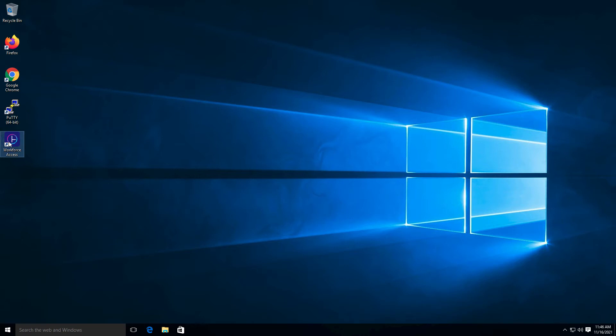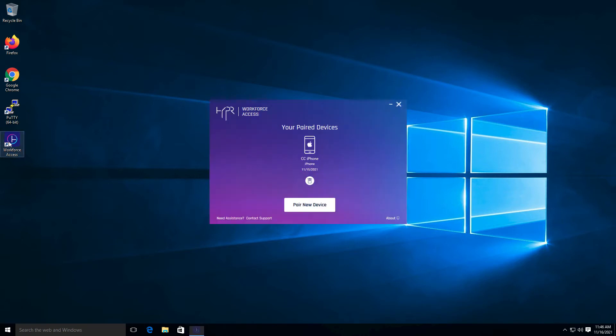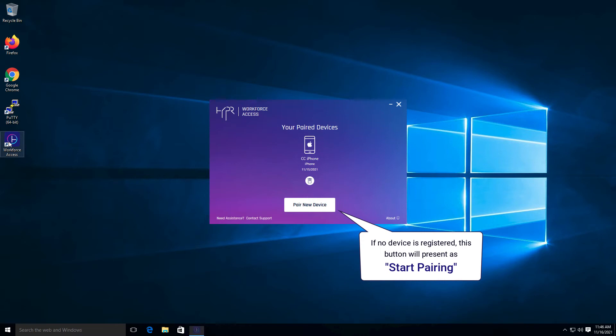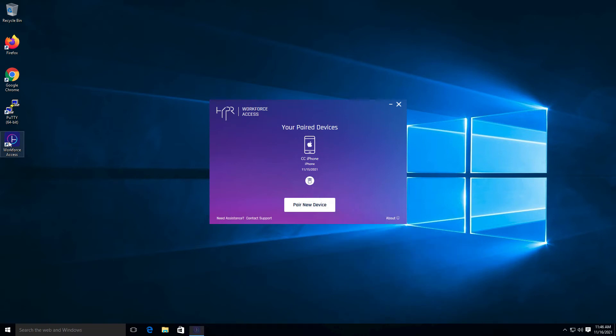Double-click this icon to begin the registration process. Have your security key inserted into a standard USB port, then click the Start Pairing button.